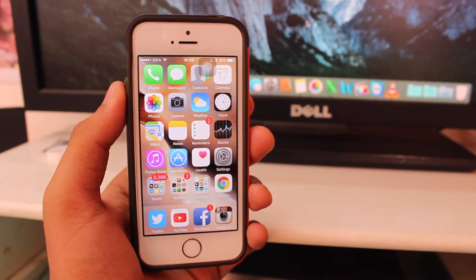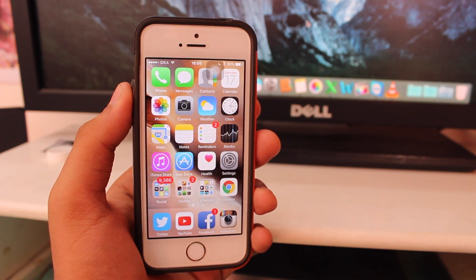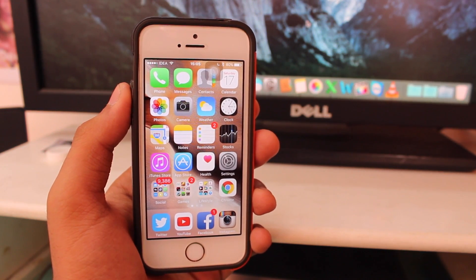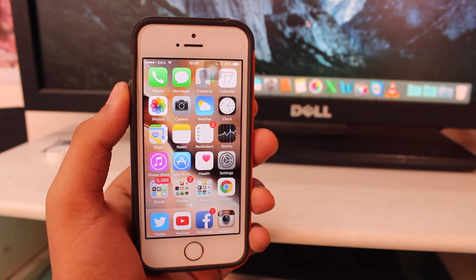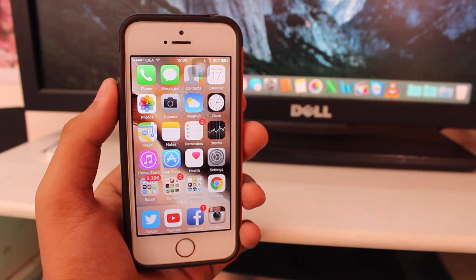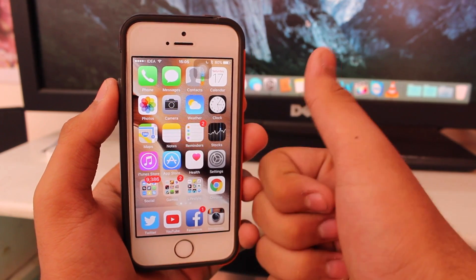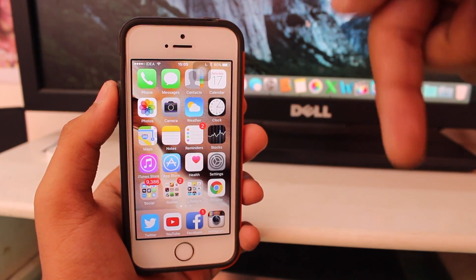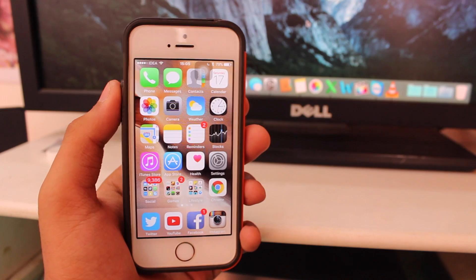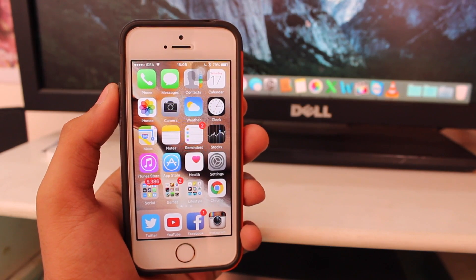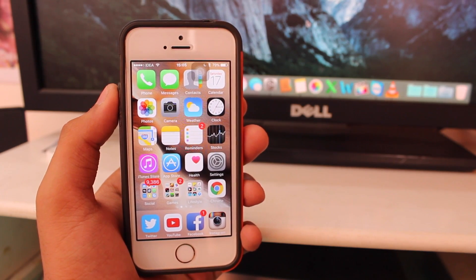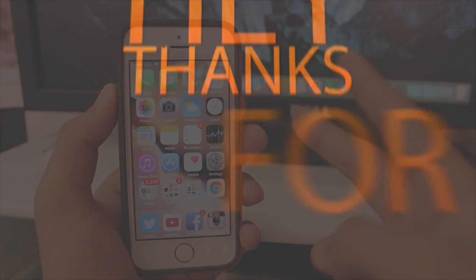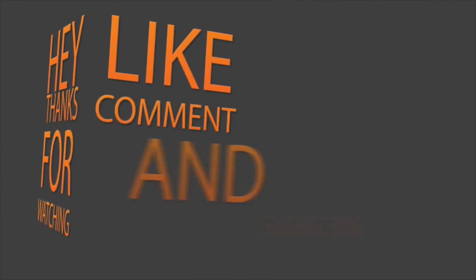And that's about it — we've come to the end of this video. I hope you enjoyed it. If you did, please give a thumbs up and subscribe to iGeeksBlog. I'll talk to you guys later in my next video. Peace.